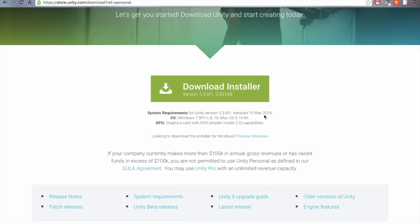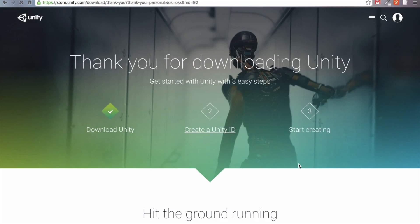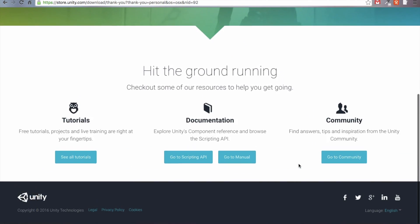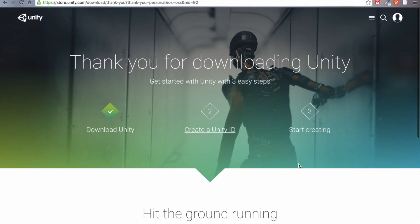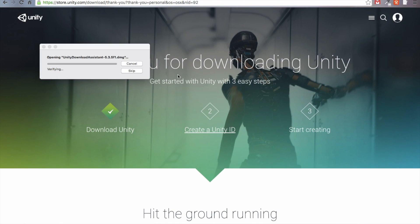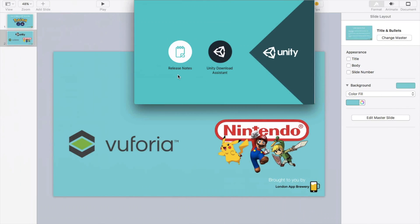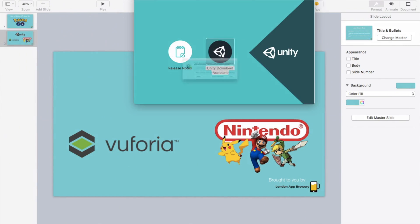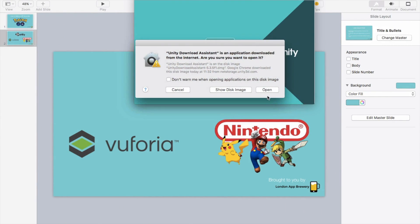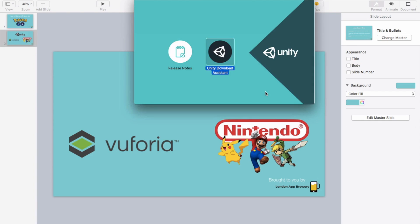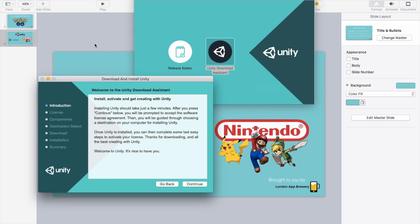Obviously I'm using a Mac, but the process is pretty similar if you are on a PC. We're just going to go ahead and download the installer. Currently, most up to date is five point three. We've got the DMG file, just unpackage it. And then we're going to open up the Download Assistant. I trust Unity. And then you're just going to use the wizard to install Unity onto your hard drive.